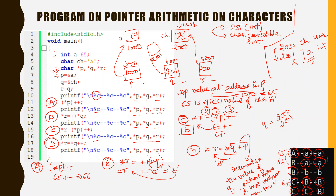So this is how pointer arithmetic is performed on characters. In the next video we will see how to perform pointer access on integer arrays and string arrays. Till then, thank you.